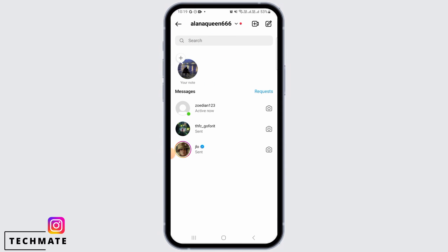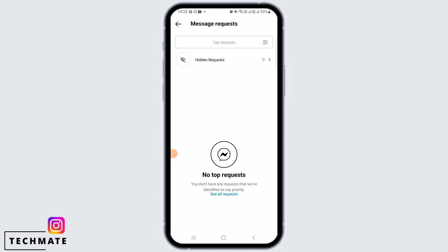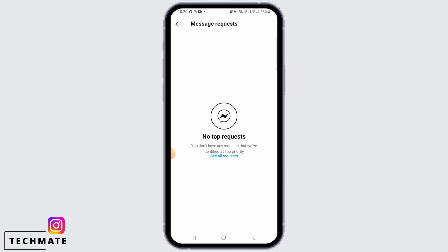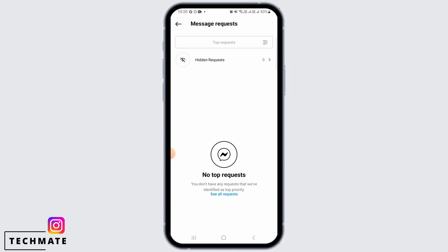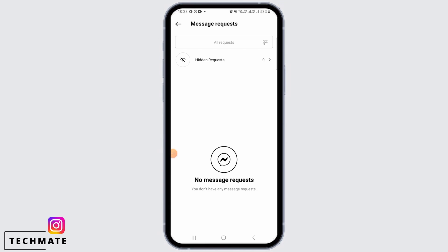From here, if you want to check out your requests, tap on the request option. As you can see, I have got no message requests here, and that might be because I don't actually have any. But if you are sure that someone has sent you a message request and it's still not popping up anywhere, then I'm going to show you how you can fix this issue.